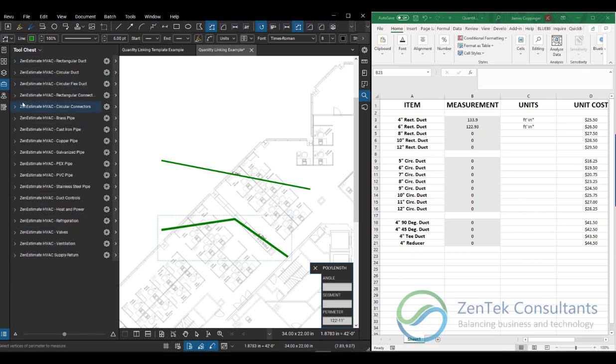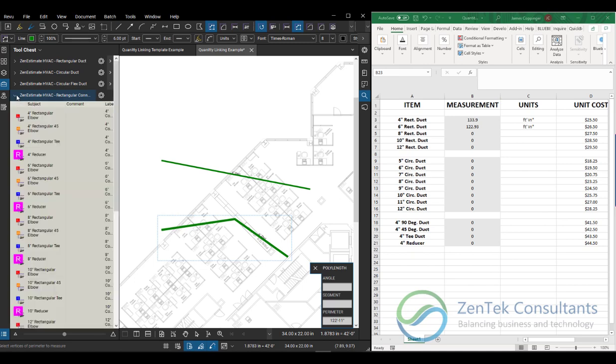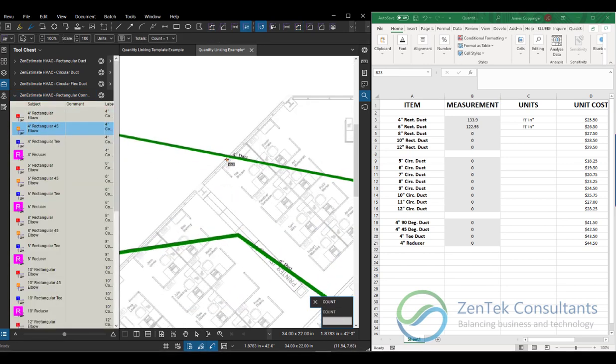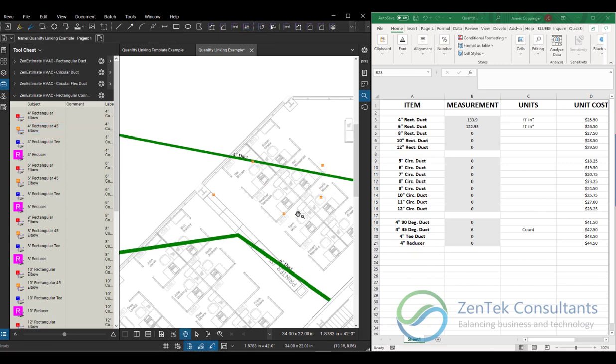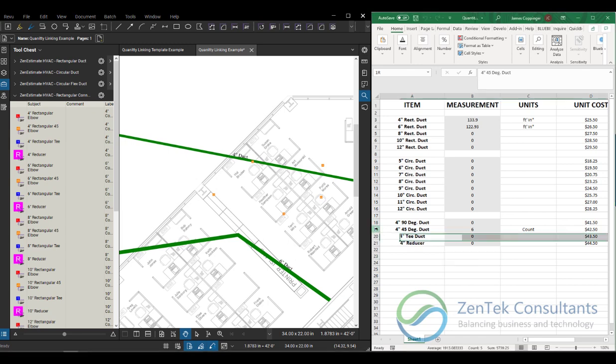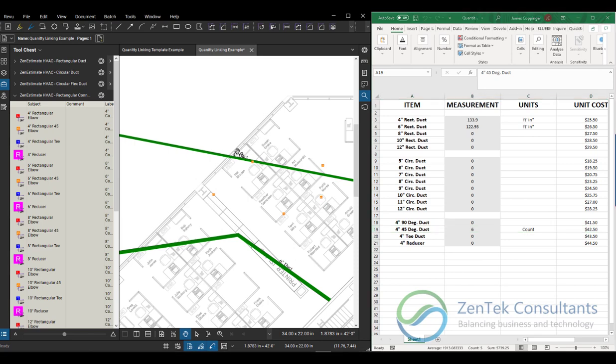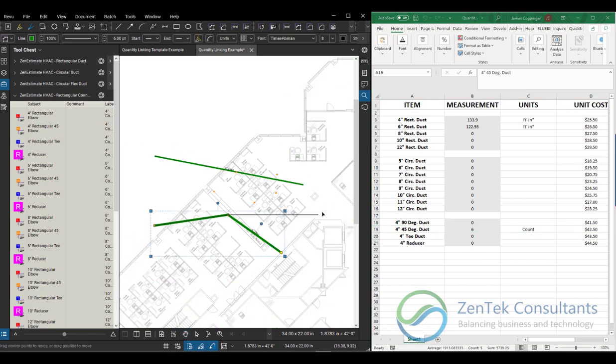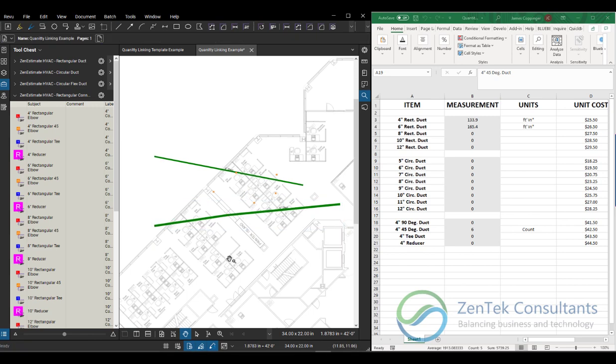Same thing, if I go down and start doing some of my rectangular connections. I got to do my four inch 45 degree elbows. And I say, I've got a 45 here and a 45 here and a 45 here. And then when I'm done, you see that it's automatically going in and adding for us the counts and the lengths. And those are full real time connections that we can use to very easily do our full takeoffs using the Excel spreadsheets and templates that we already have.